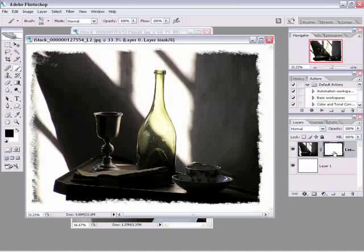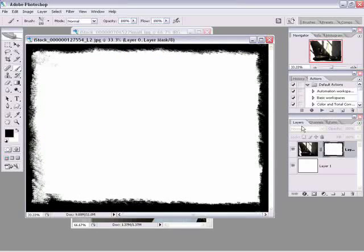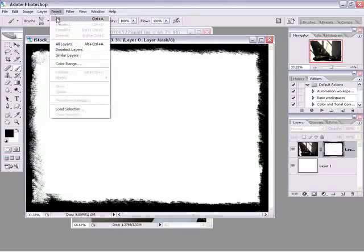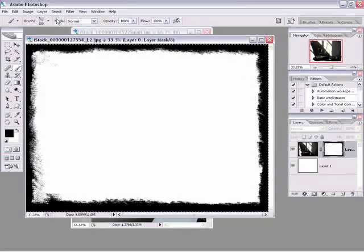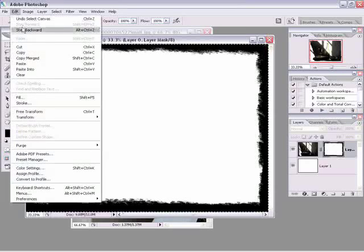So at this point we are done with our edges but now what we want to do is make it so we can easily add this to another image. So let's do a little trick here. I'm going to alt click on the layer mask and what that does is it just shows me this layer mask, it's black and white. And then we'll go to select all, I'm going to go to my edit menu and choose copy.